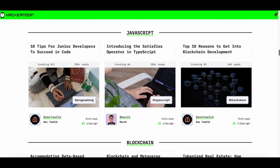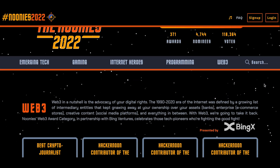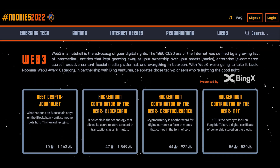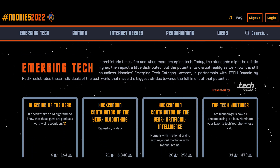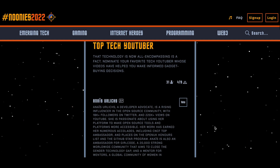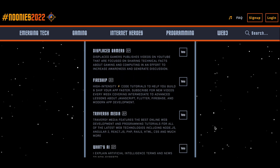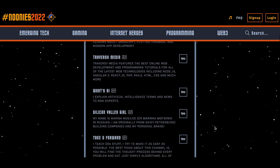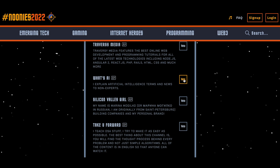They also have a contest called Noonies running right now if you have any creative projects. For example, you can find me in the newsletter and YouTuber sections of their contest where you can give me your vote to support my work. All the links are in the description if you'd like to have a look at their website or vote for me. And a huge thanks to Hackernoon for sponsoring this video.